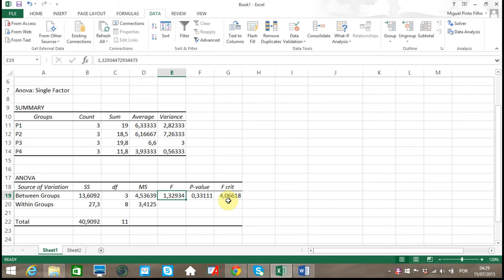That's how to perform a one-way ANOVA in Microsoft Excel 2013. Hope you enjoyed the video and see you in the next section.